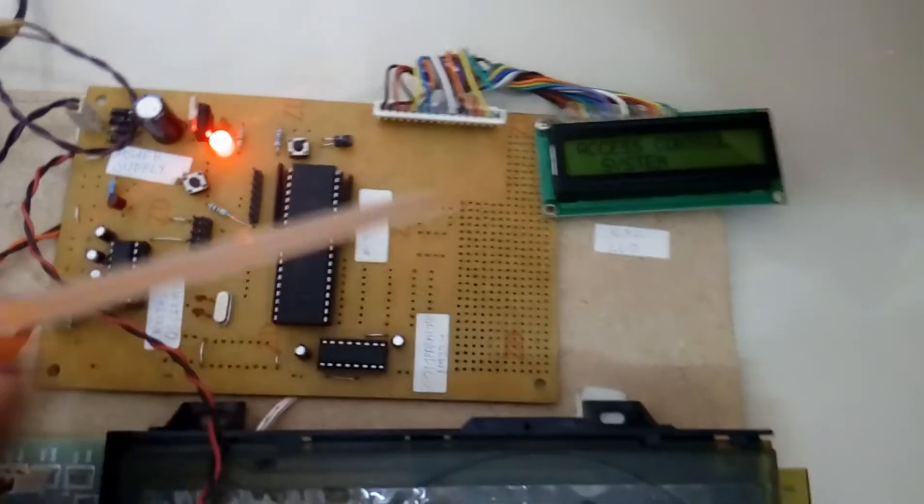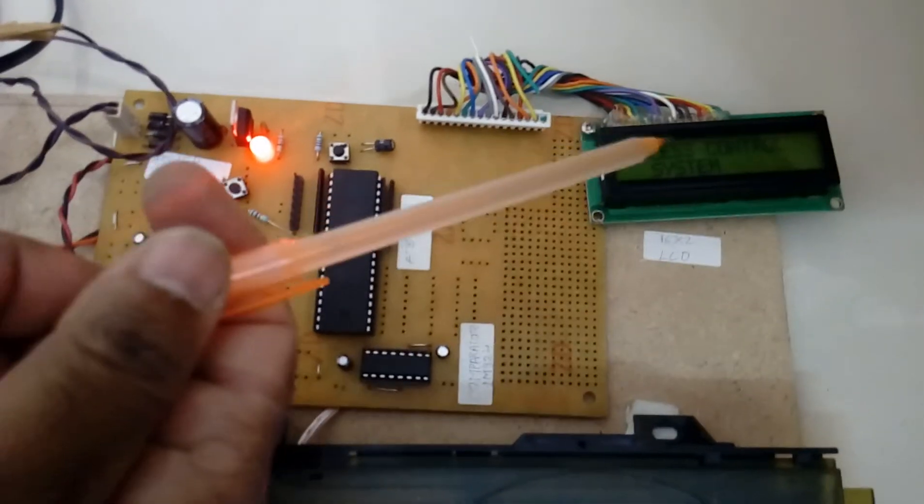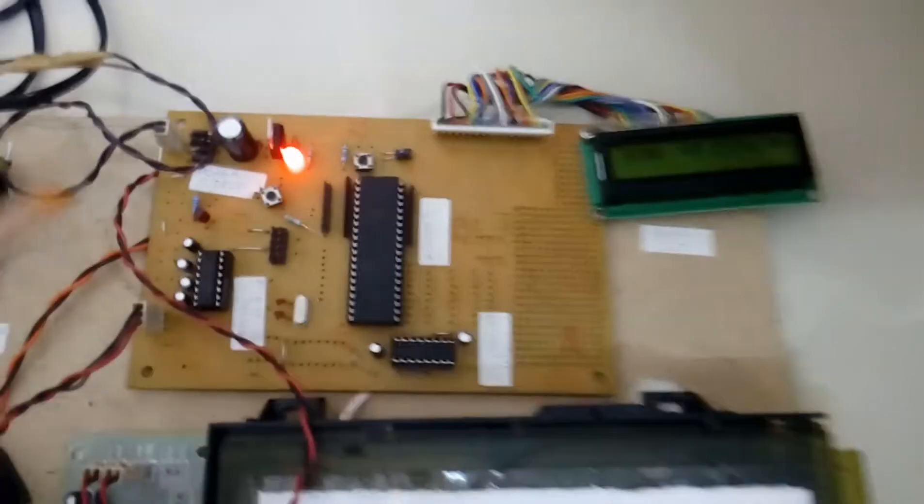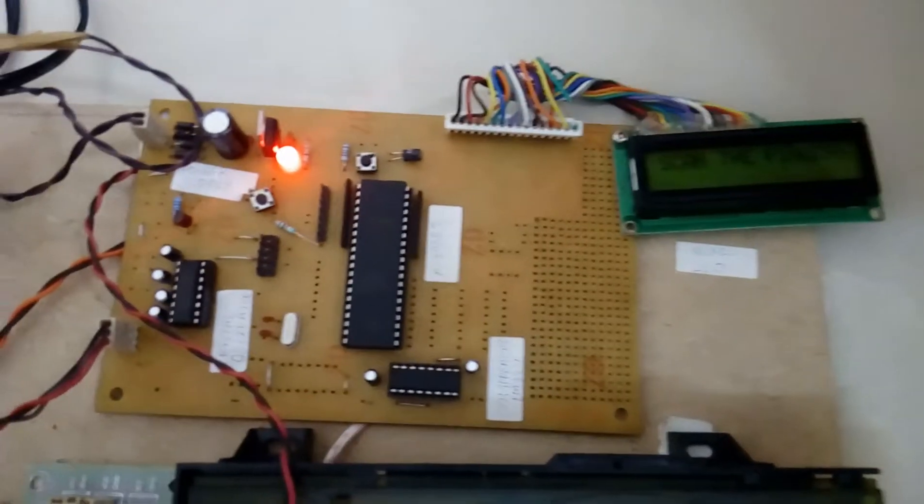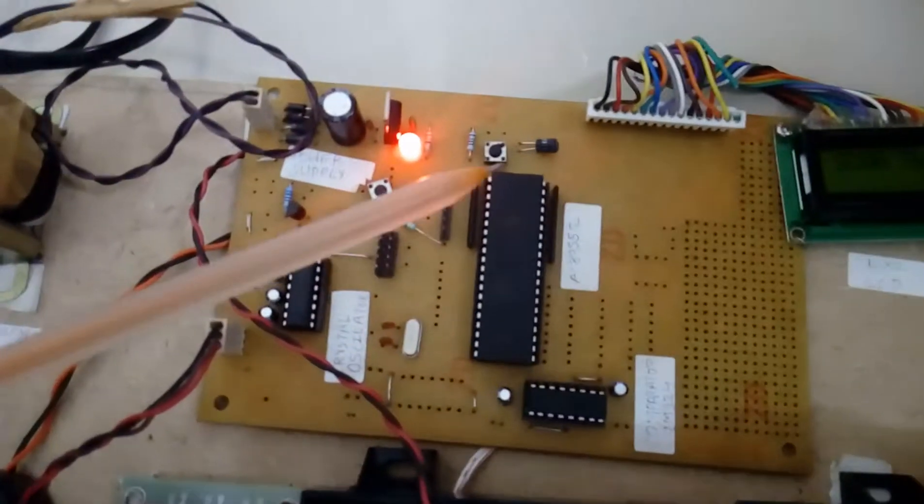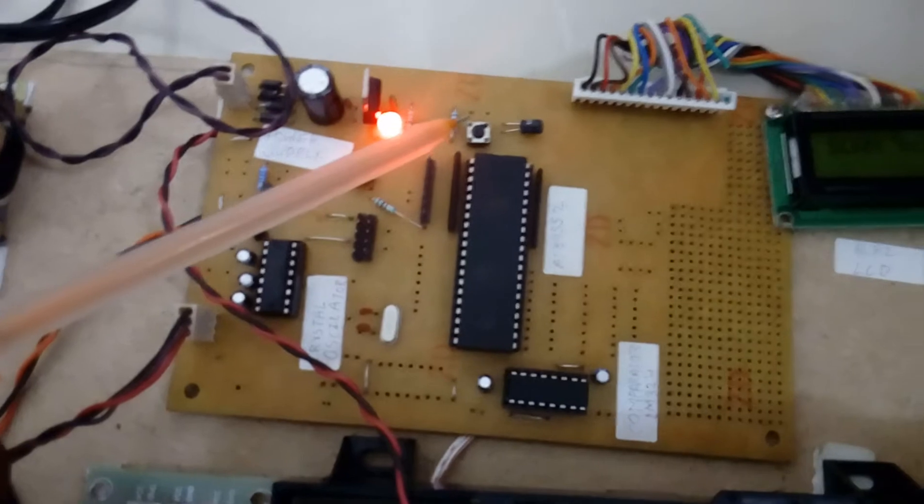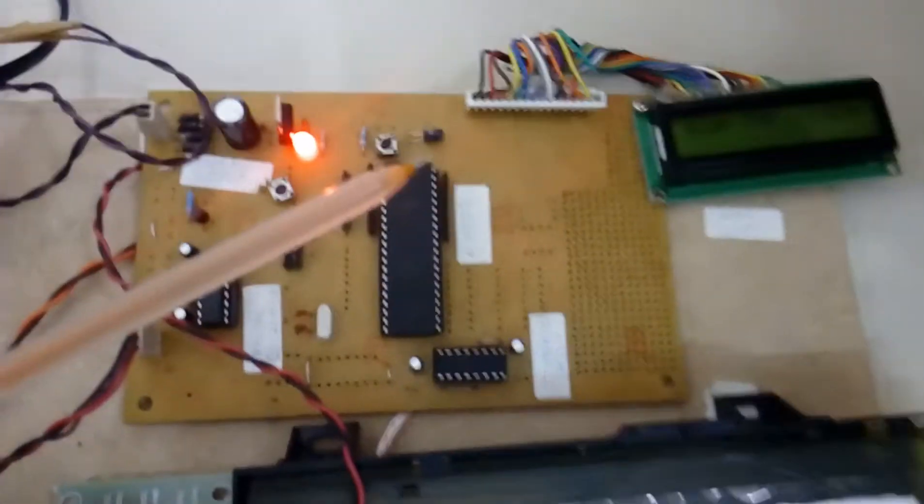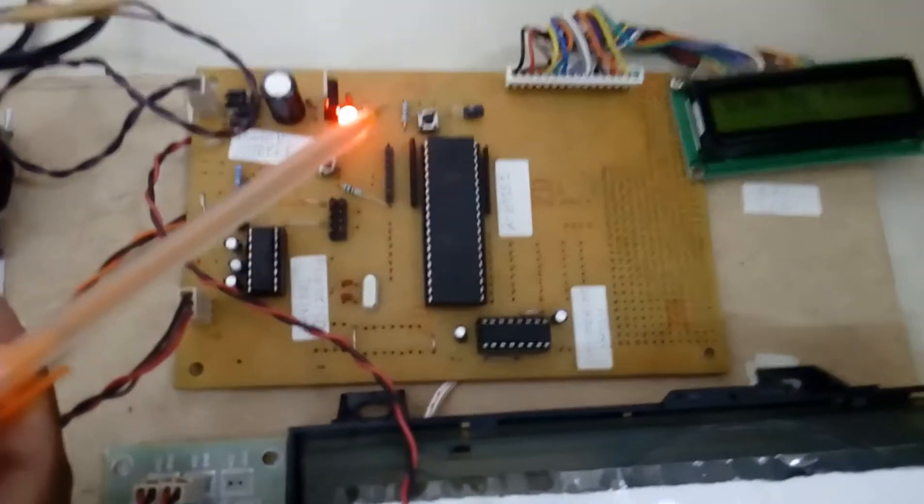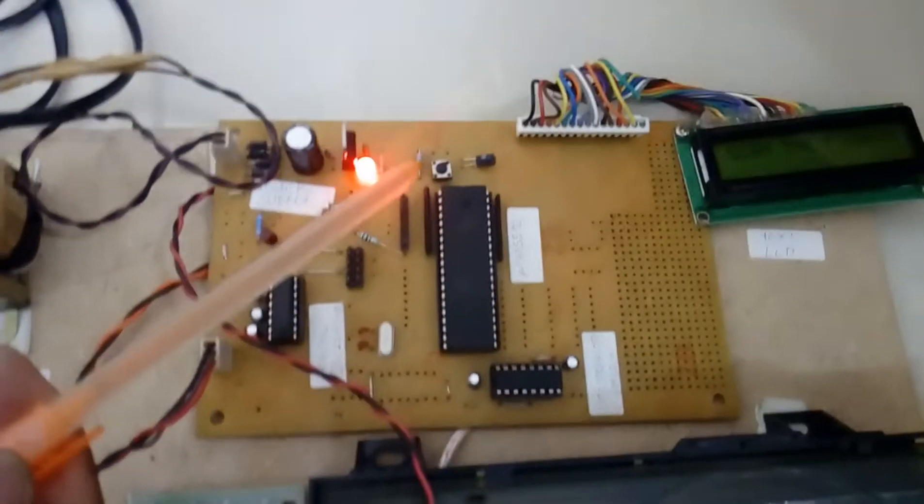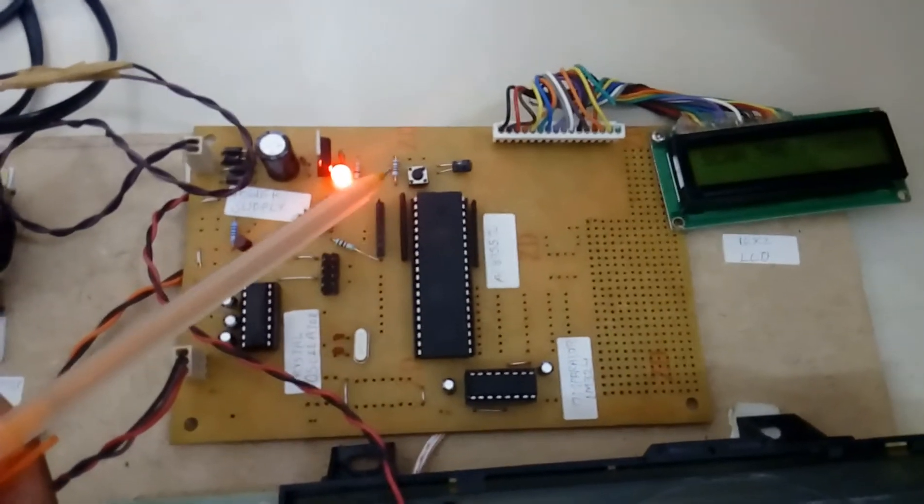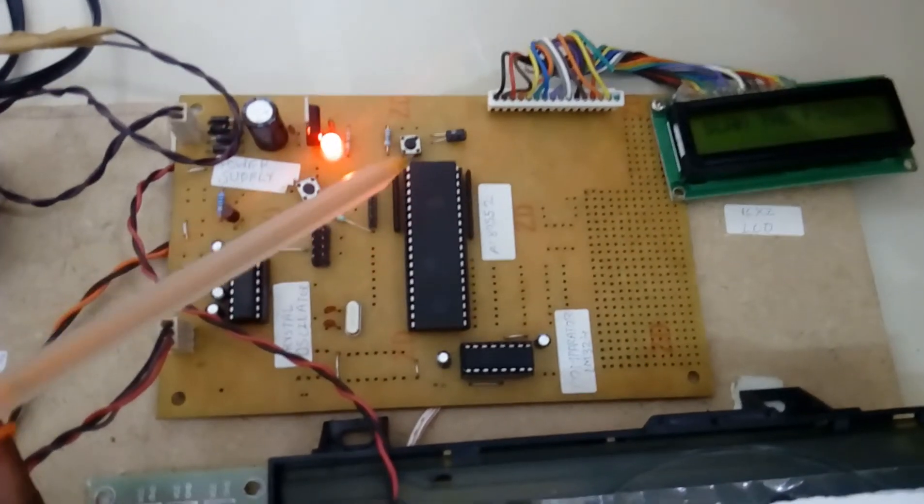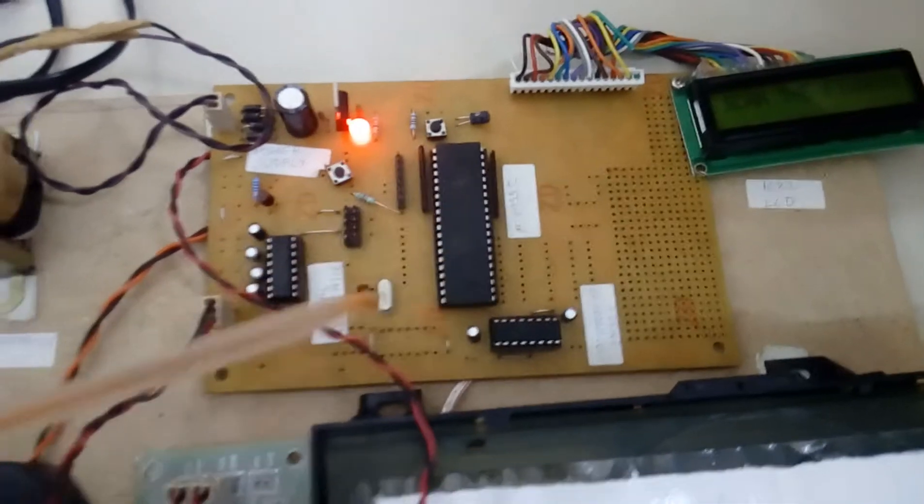This is called as output unit. Whatever the process is going on should be displayed on the LCD as monitoring unit. Here we have one reset button, this is 9th pin. Whenever the program will be stuck we need to restart with this button. This is two machine cycles, the program will be restarted.